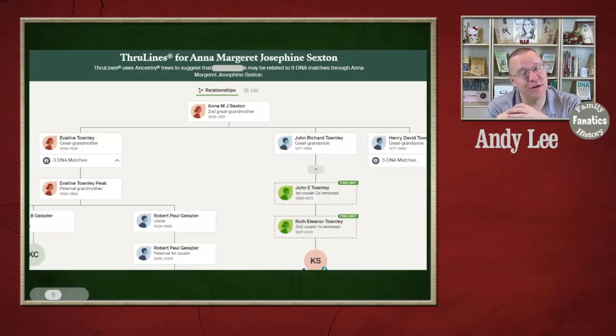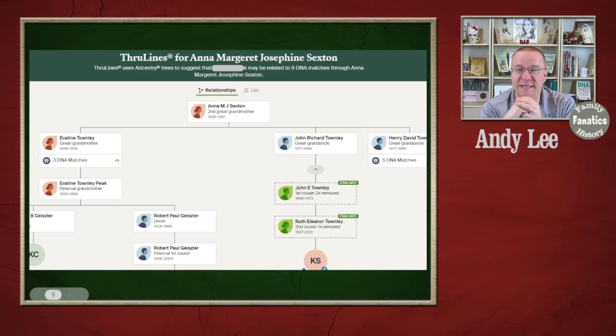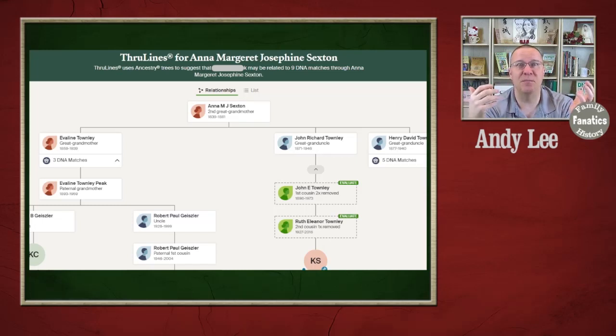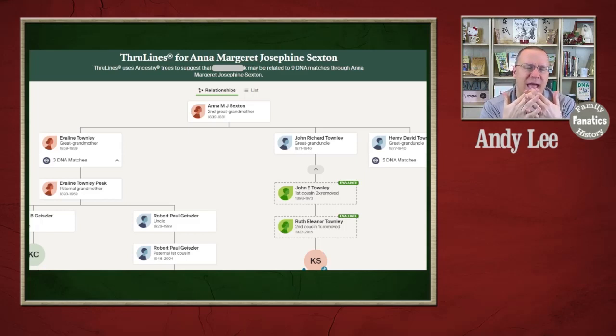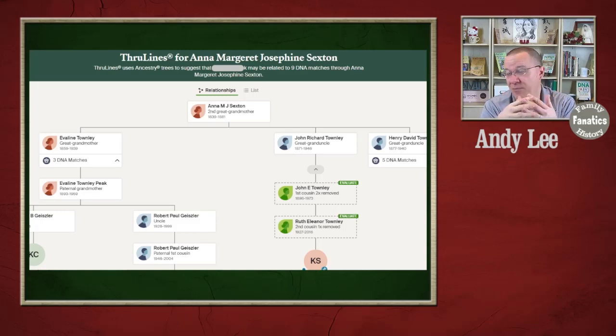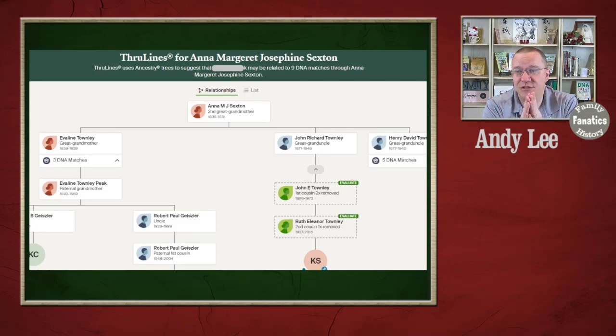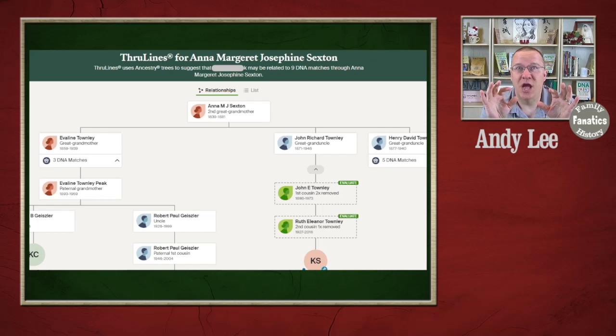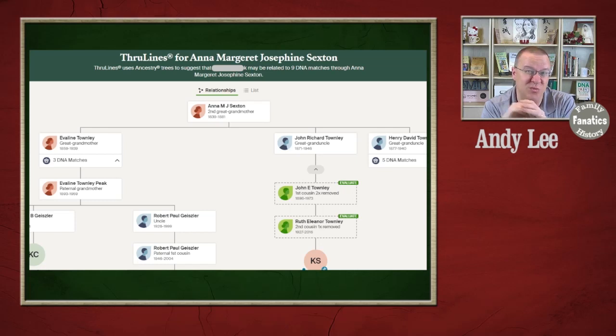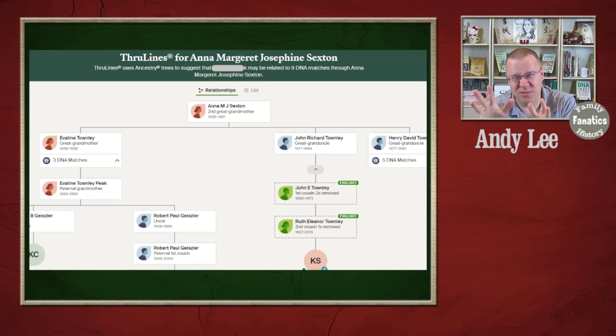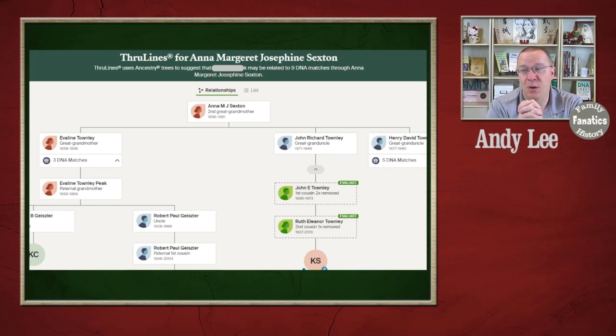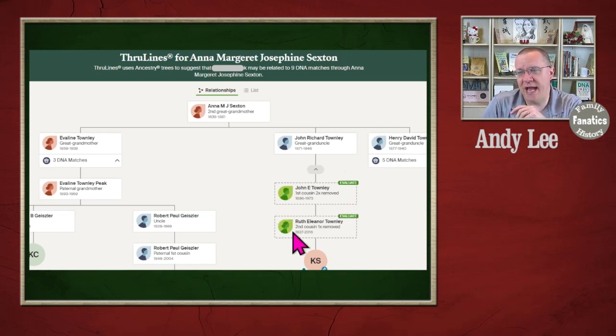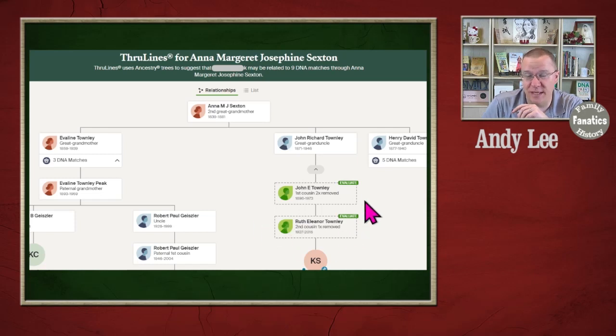Then there is ThruLines. And ThruLines, similar to theory of family relativity, is looking at DNA matches, but matching up the trees that they share in common and possibly some other trees as a bridge. In this case, what it is going to show you is how those DNA matches might be related based on those trees as well as a little bit of other information. Similar to the theory of family relativity. But once again, as you can see right here, it is telling you that you need to actually go in and evaluate some of this information.